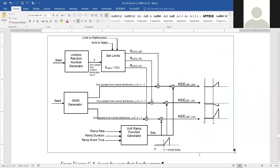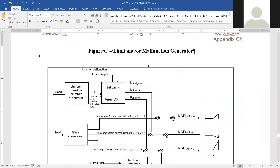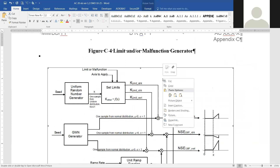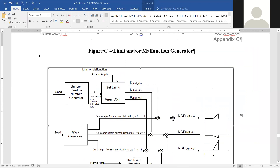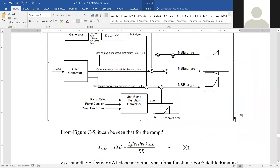We click away from it, but we can always go back and check by right-clicking, going to Picture, then Alt Text, and you'll see that it is still there. So that's all you have to do to add alternate text to pictures in a Word document.